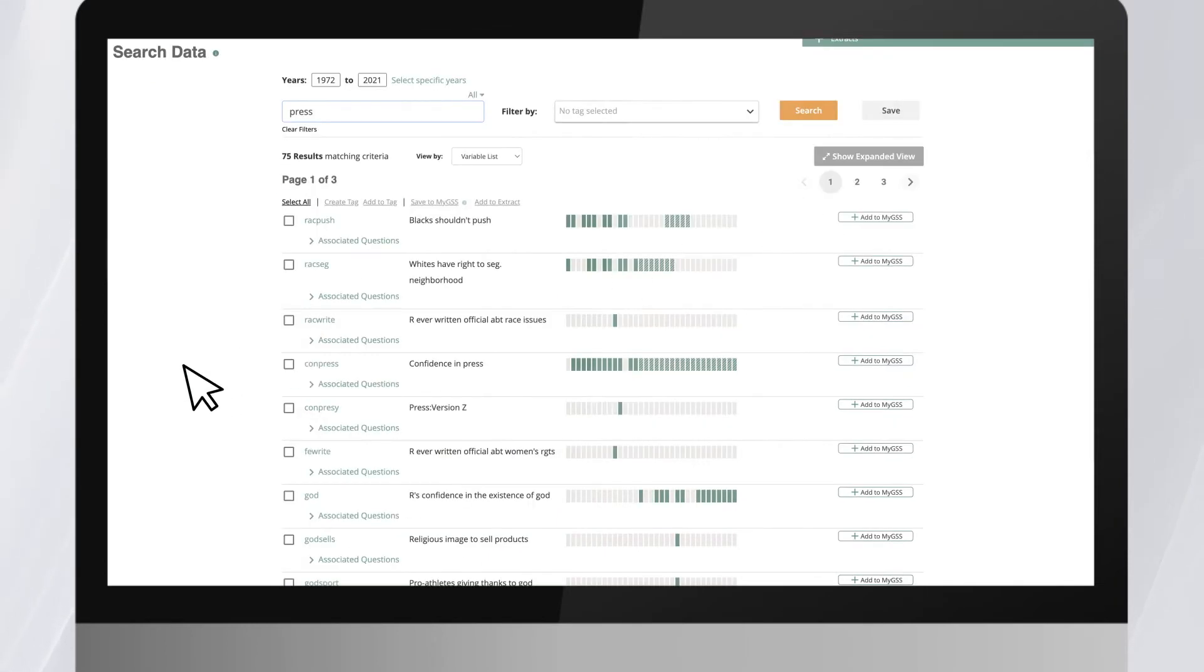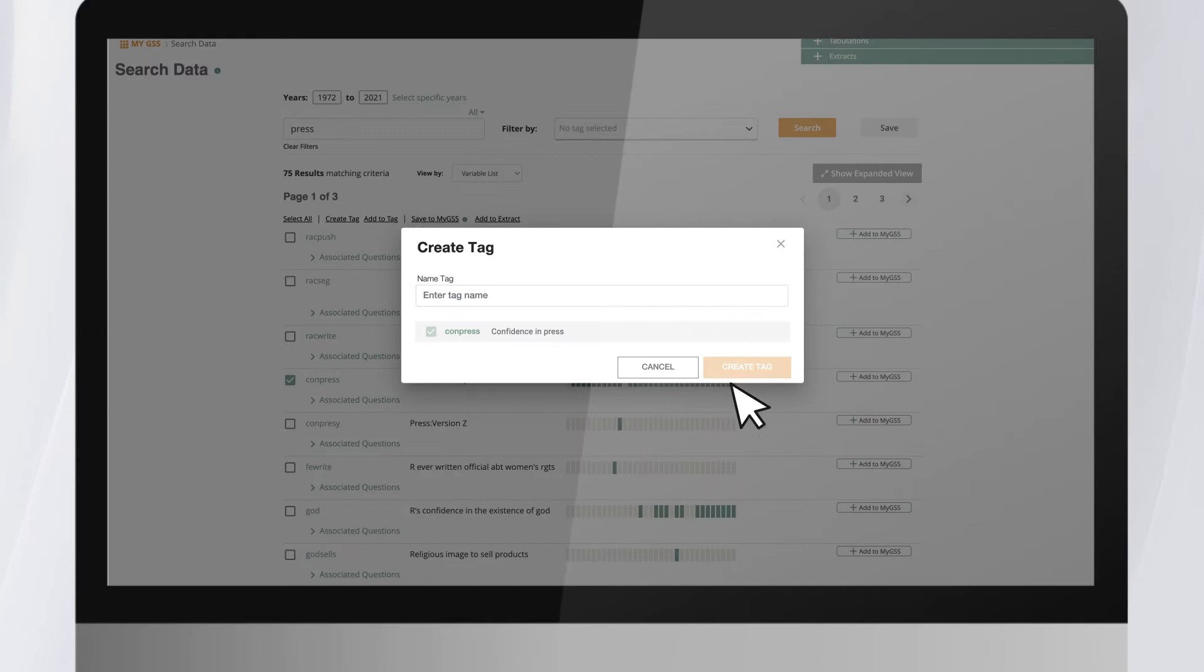Keyword searches will lead to a list of variable names. Tags help users find related variables in similar topics, and you can create your own tags to organize the variables you are most interested in.